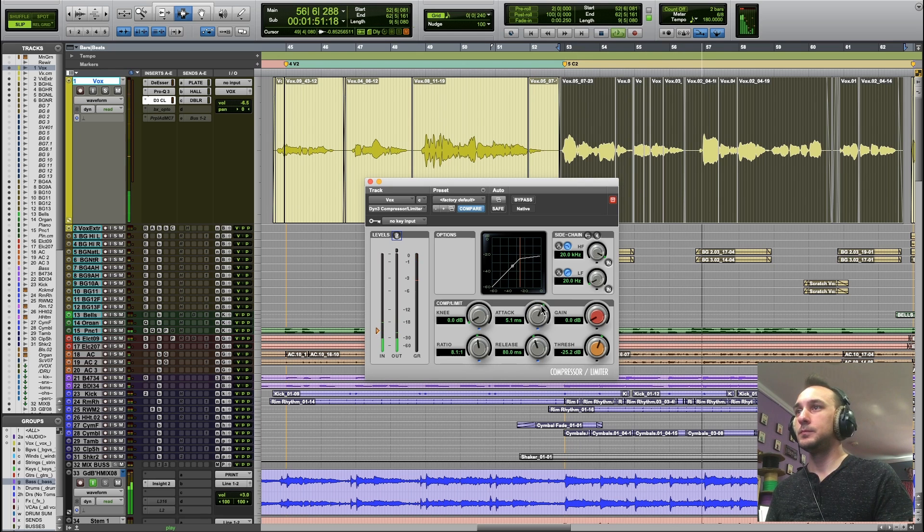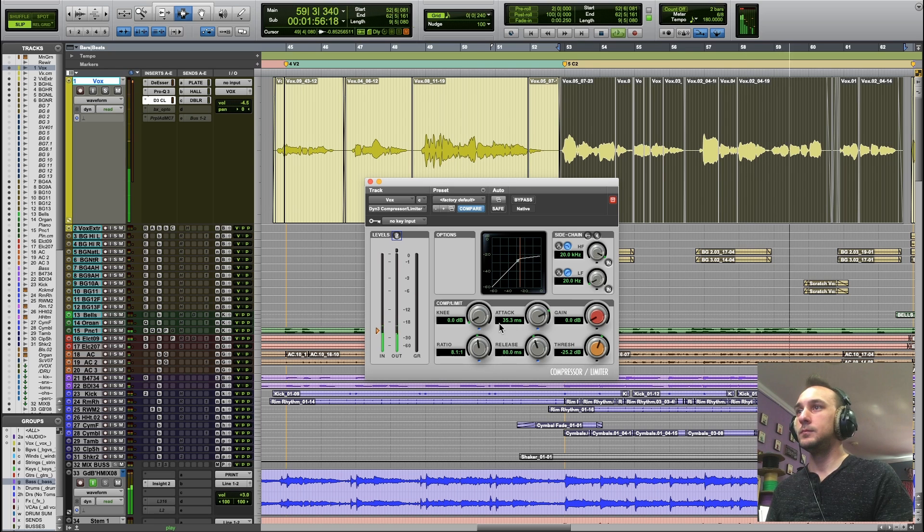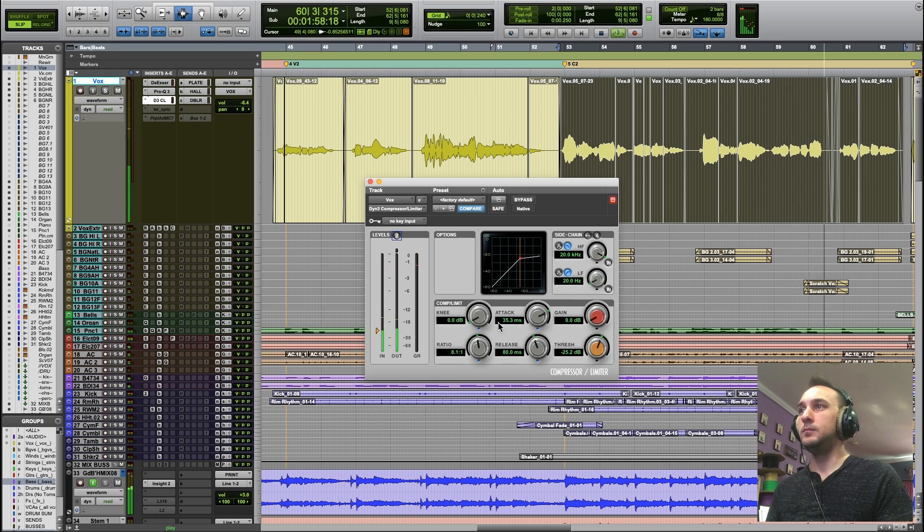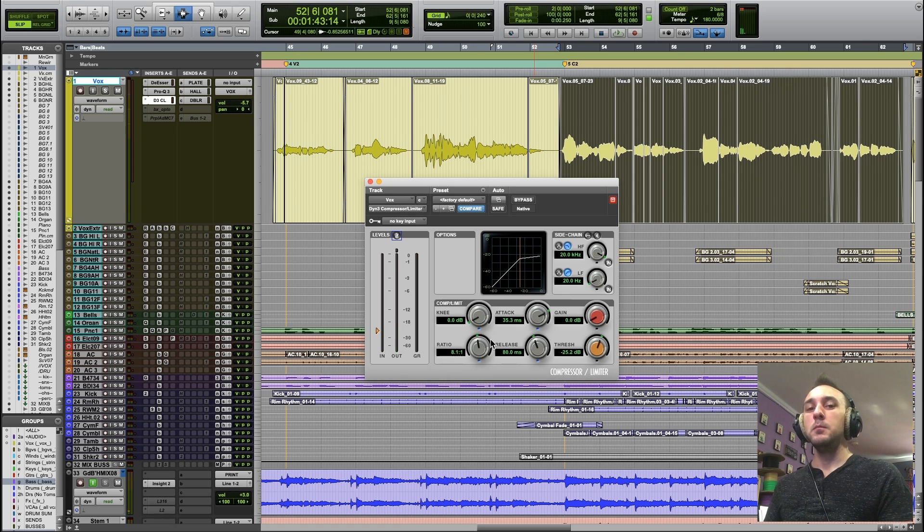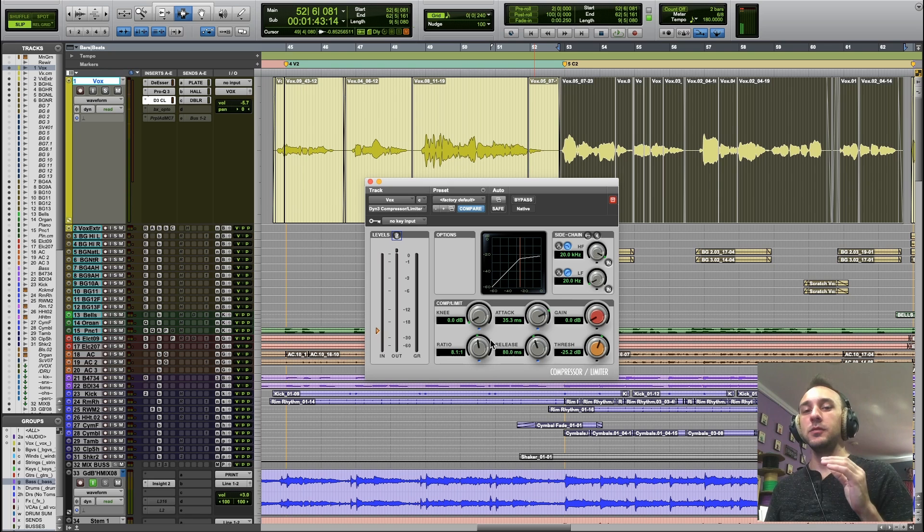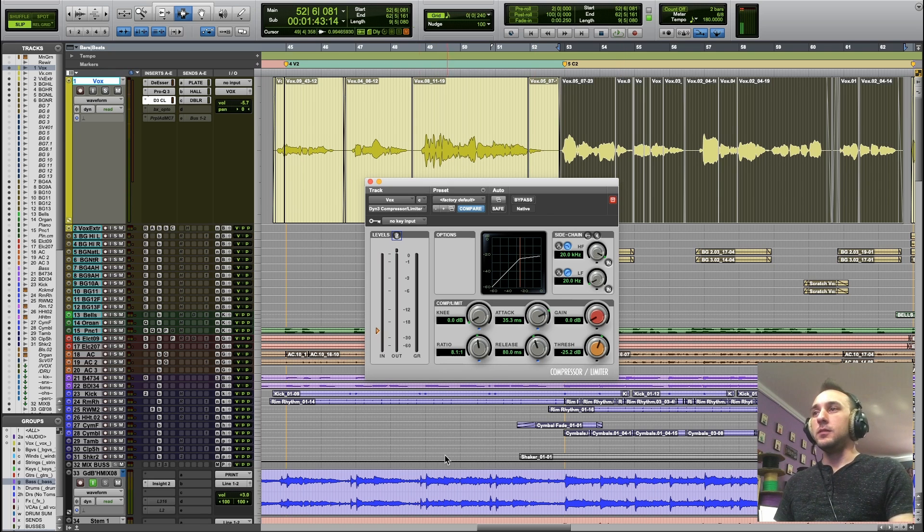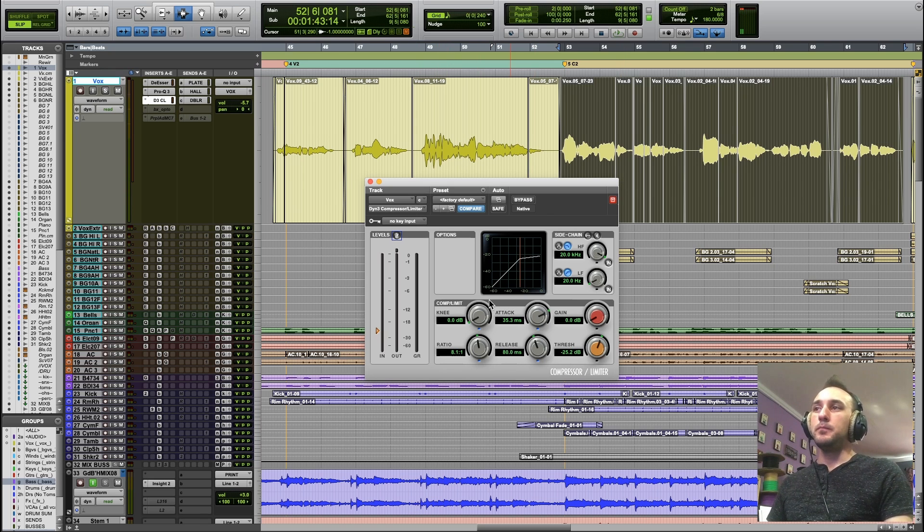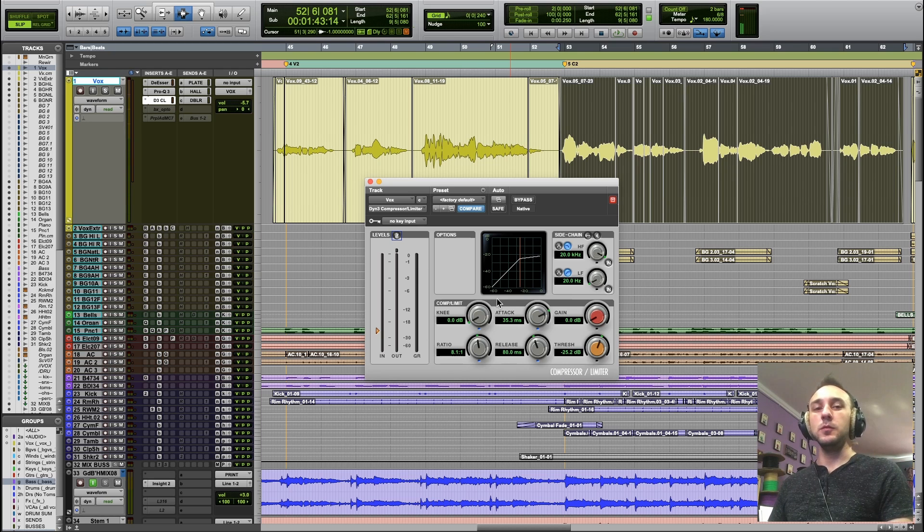And if I increase the attack, the compressor is going to act a little more slowly. We're talking milliseconds, but it's really going to affect how the track breathes and the envelope of the sound.